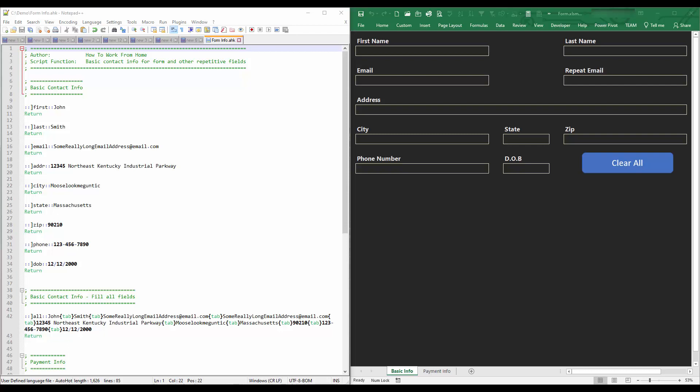Hello and welcome to my channel. In this video I will show you how to create a basic AutoHotkey script that will help you fill out online forms. For demo purposes I created a dummy form using Excel on the right side, and on the left side you will see the AutoHotkey script with basic information.